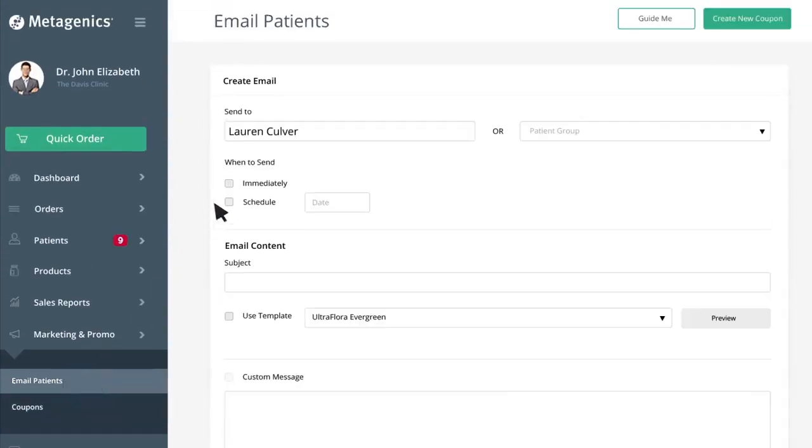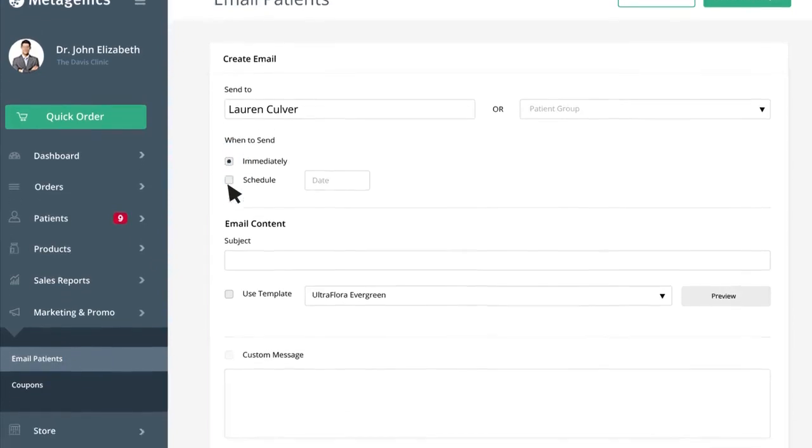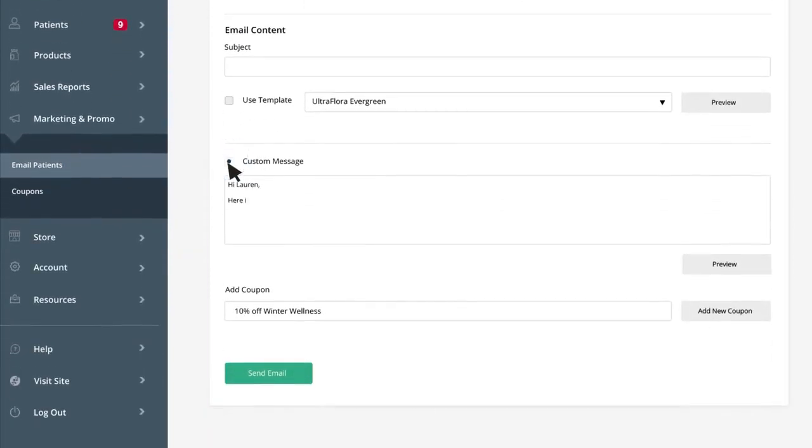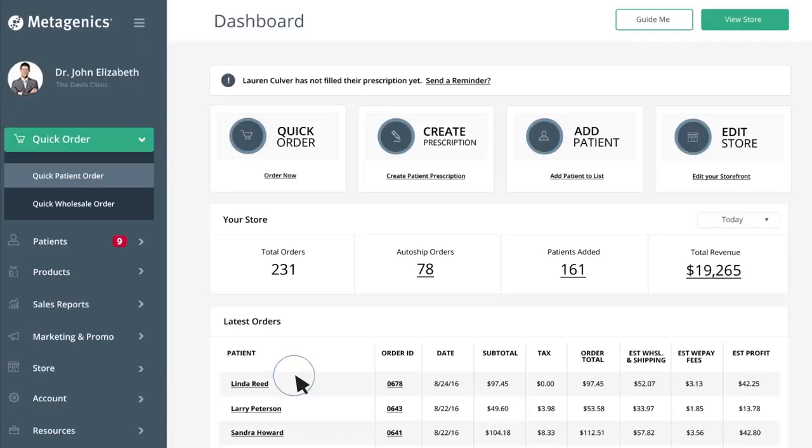Want to educate your patients on products or news on health and wellness? Utilize customer marketing emails that can be sent out directly to your patients.